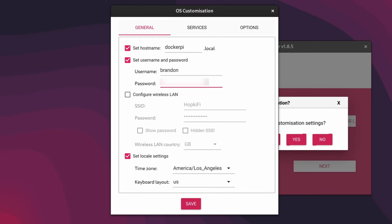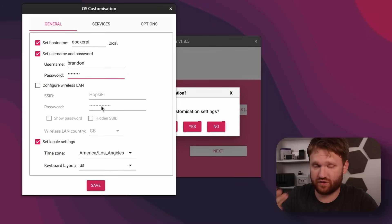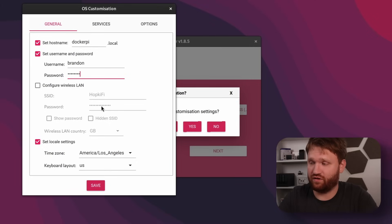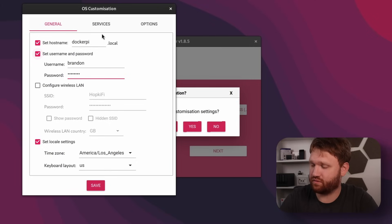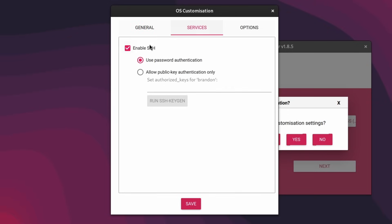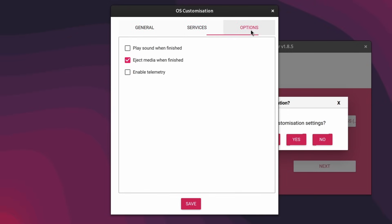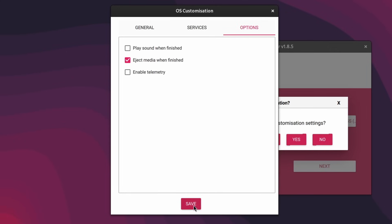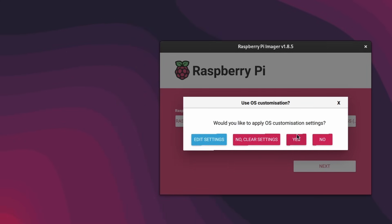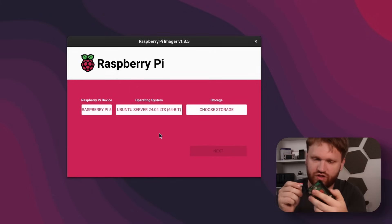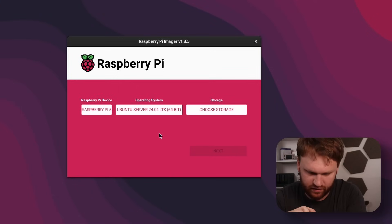I do want to edit the settings here — they saved from before. Setting up a username and password through this makes everything substantially easier. This is going to be my Docker Pi. I'm not going to connect to Wi-Fi because this is a server instance — you should always have it plugged into ethernet. Set your time zone, enable SSH under Services, and hit Save, then Yes.